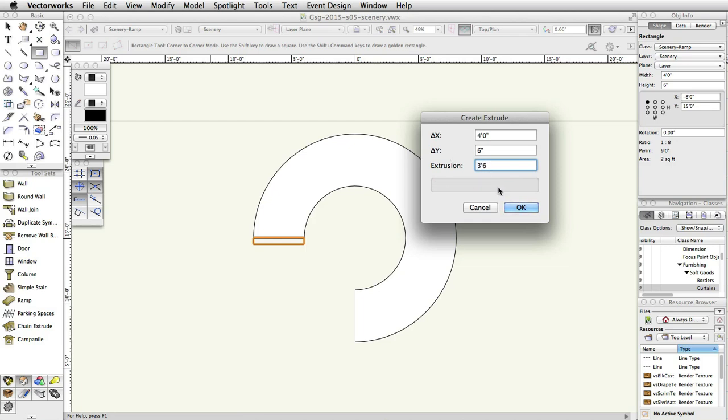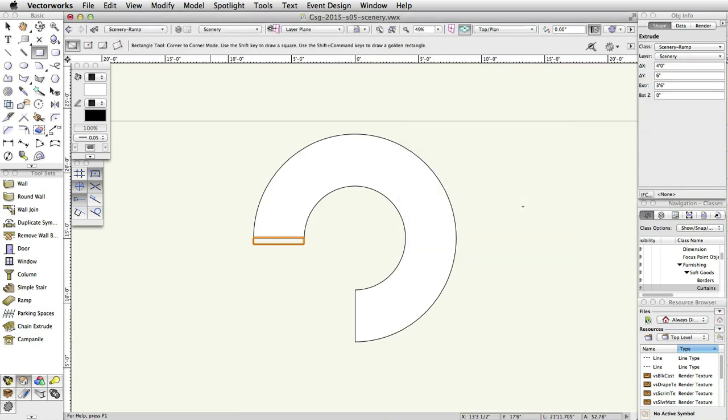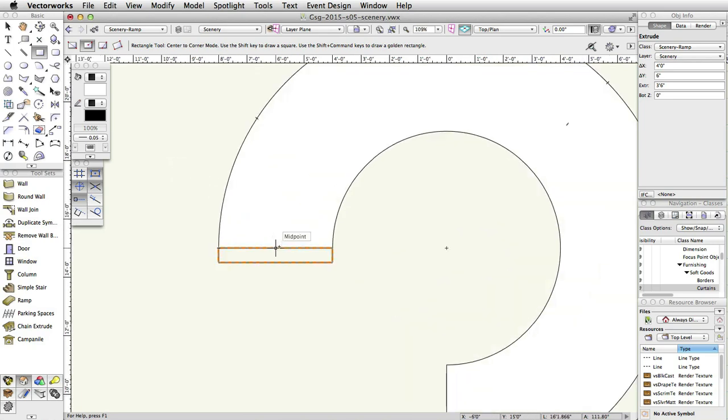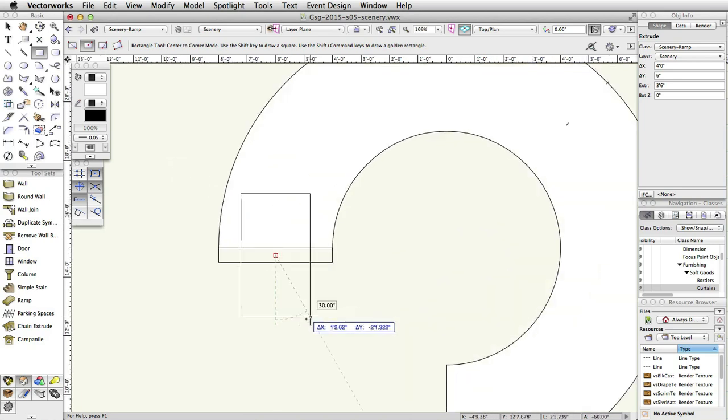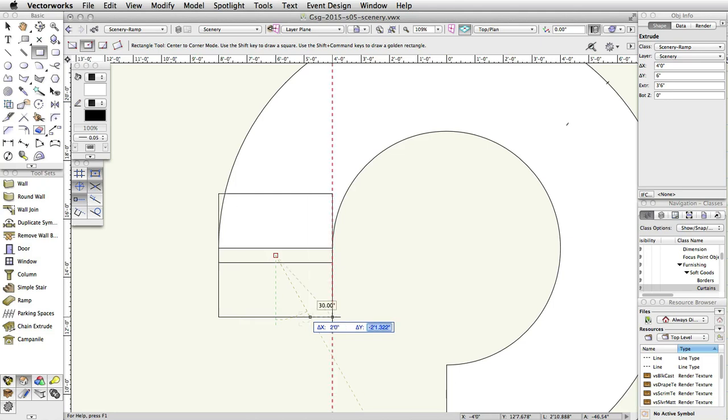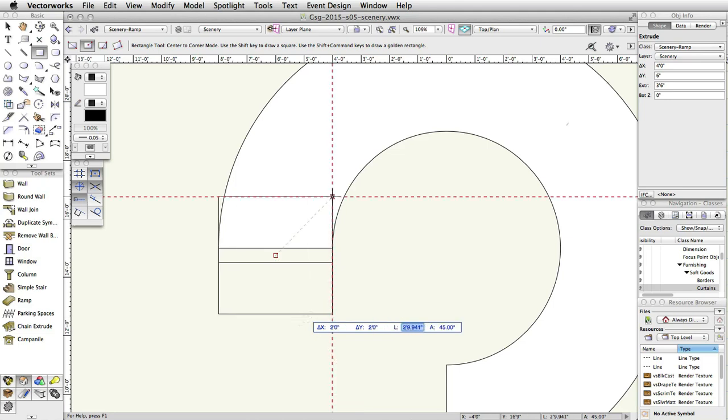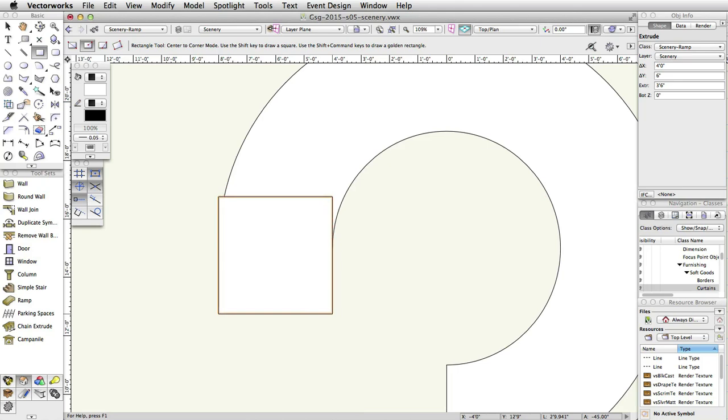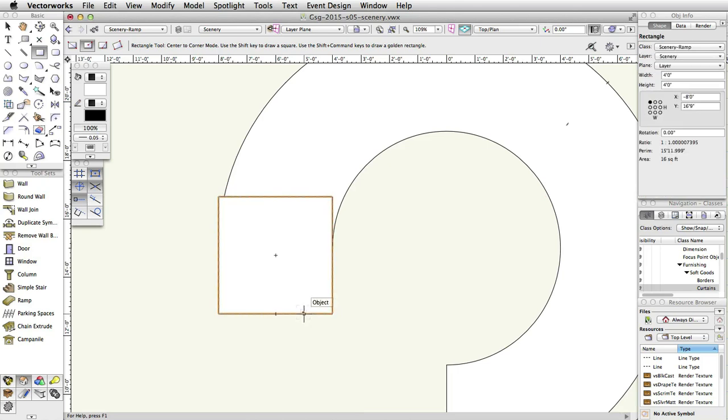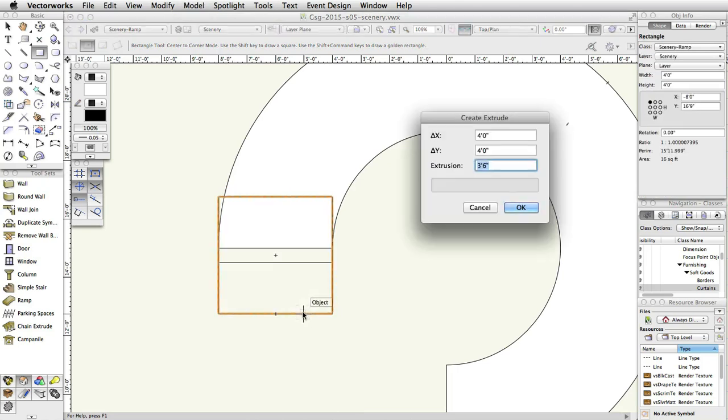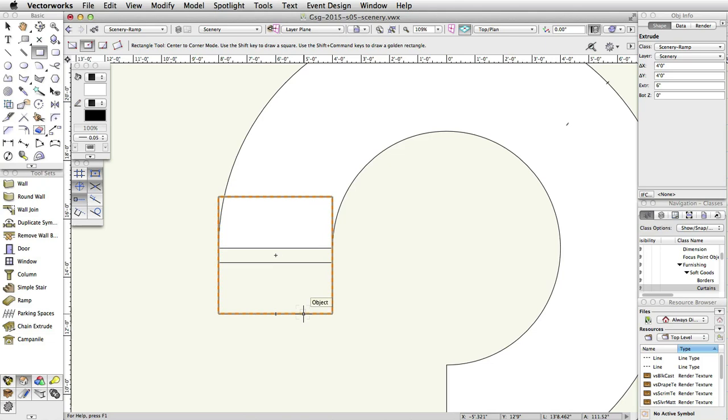Switch the Rectangle tool to Center to Corner Mode. Click once on the center of the extruded rectangle you just created, and move the cursor down and to the right. Press Tab to enter the floating data bar. Set the Delta X to 2 feet, and the Delta Y to 2 feet. Extrude this rectangle to 6 inches. In the Object Info palette, set the Bot Z to 3 feet, 6 inches.